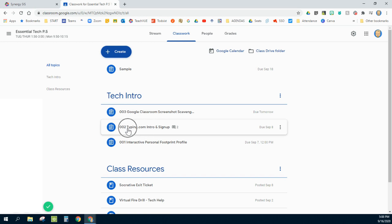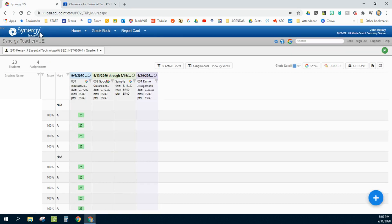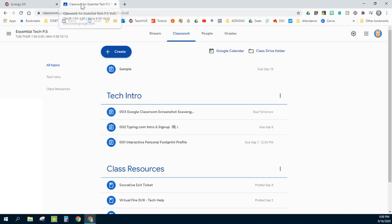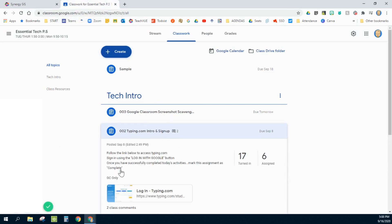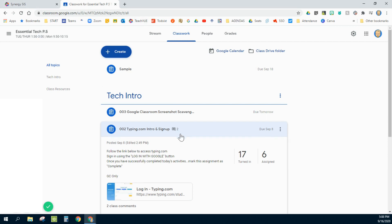So if you look at the number two assignment, typing intro, notice it doesn't appear anywhere in here. And that is because I made use of this little code down here, GC only, and it will remain here and I can grade it, but it will not sync itself to Synergy.